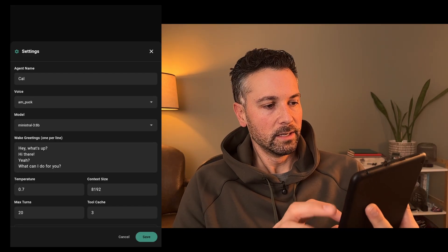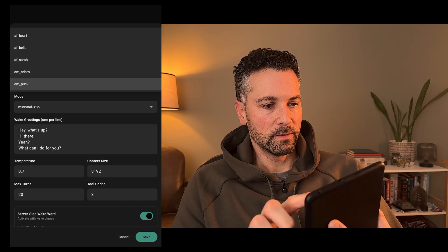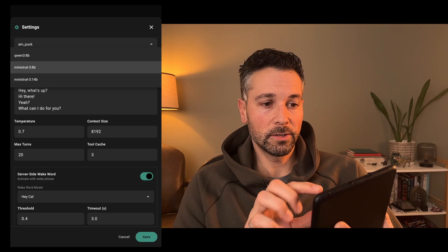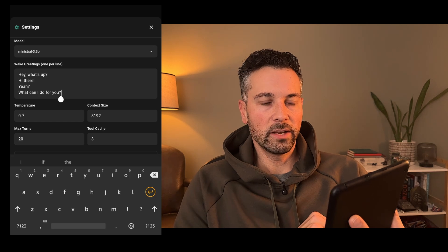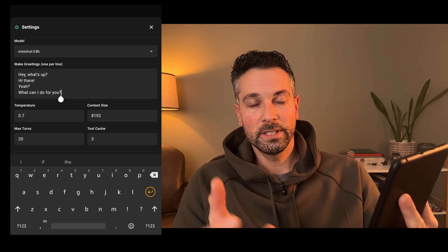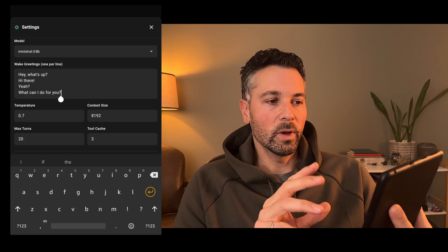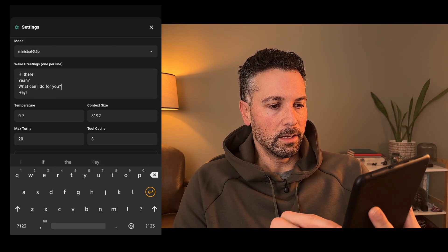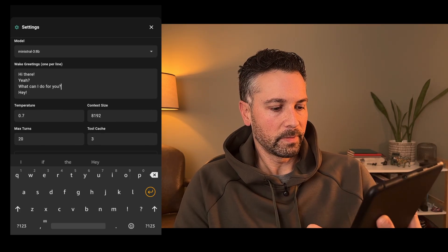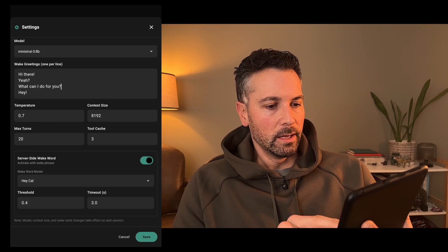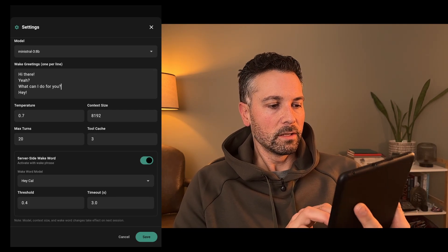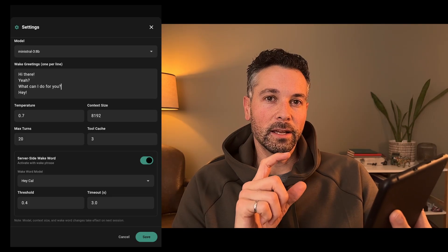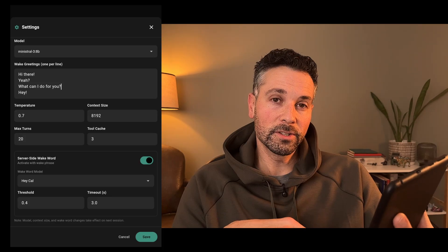There's also settings here. You can change the agent name, the voice — pick whichever voice you want — the LLM model you're running. This will look at a list of models available that you have installed already through Ollama. You can do custom wake greetings, one per line. Whenever you say the wake word, it'll automatically pick one of these wake greetings at random, and it doesn't run through the LLM, so it's a quick response. You can change your context size, your temperature settings, and the max turns tool cache. The tool cache is when Cal calls a tool and it returns data — that's how many tool calls worth of data it'll store before it starts clearing on a first-in-first-out basis.